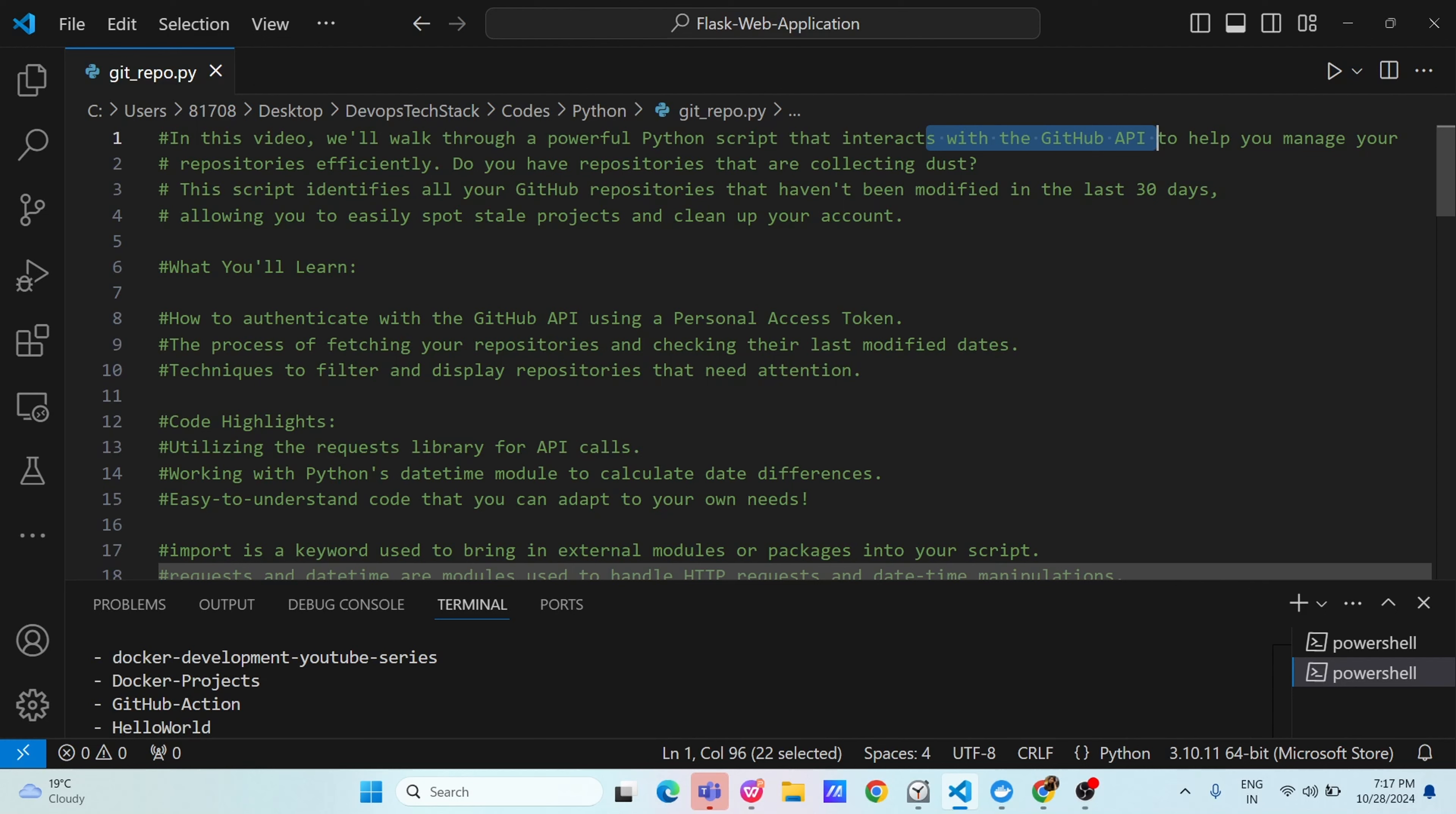Because in an organization, such kind of repositories generally we don't use, but we are paying lot of money to the vendors. Is it really needed? If not needed, let us clean it up.